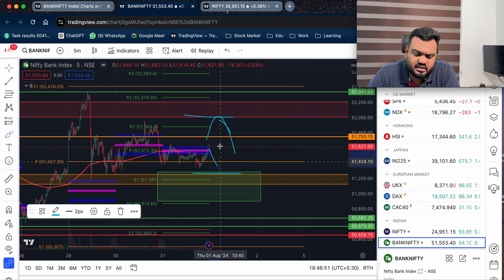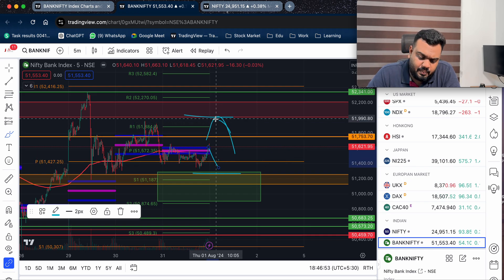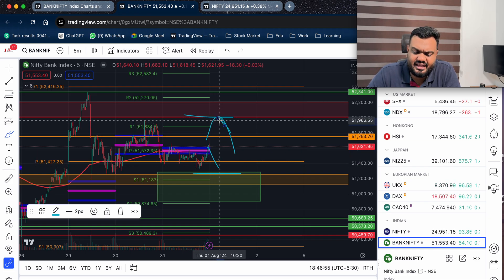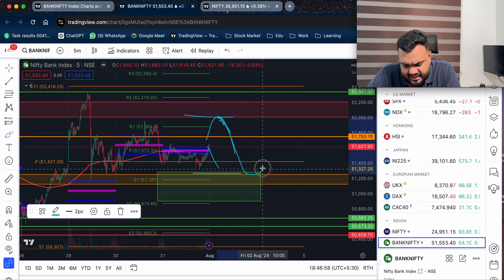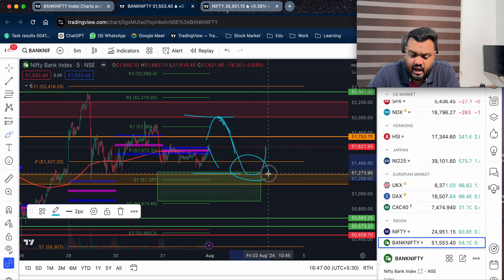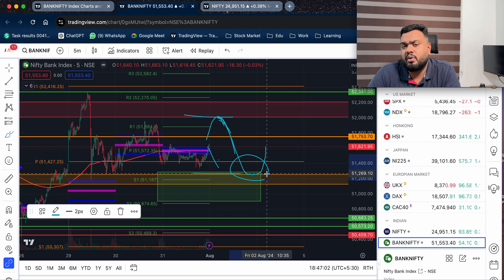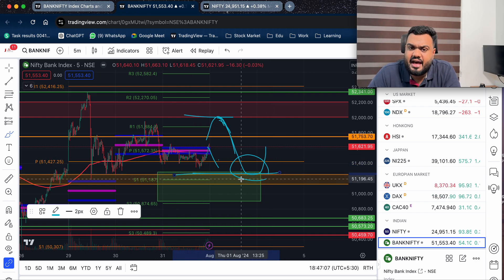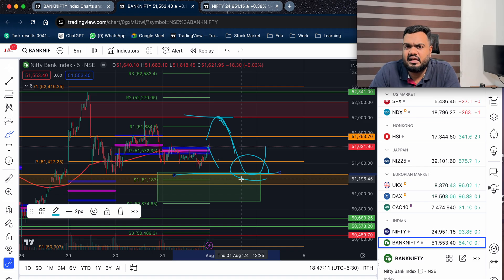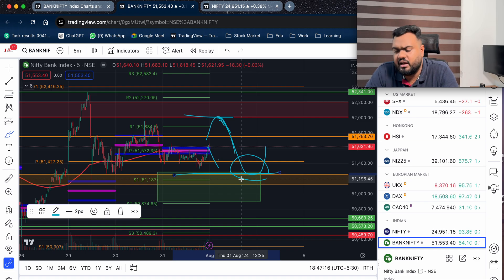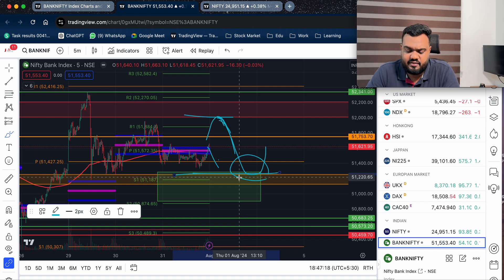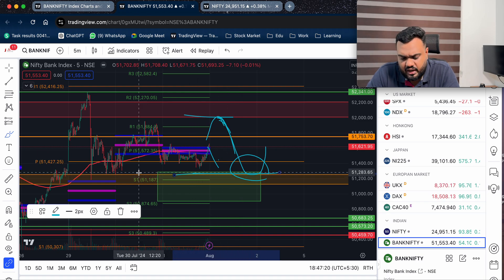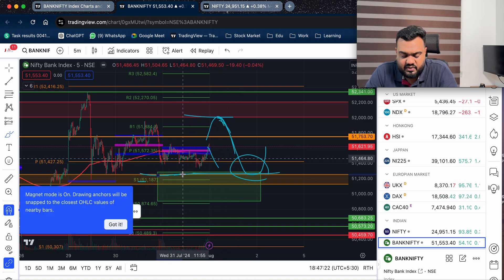If you go into a flat area, a bigger area, or a lower area — I am very important to support you. I will give you a pause and take you to the second level. The reason is that this is the support level and that is the Virgin CPR.